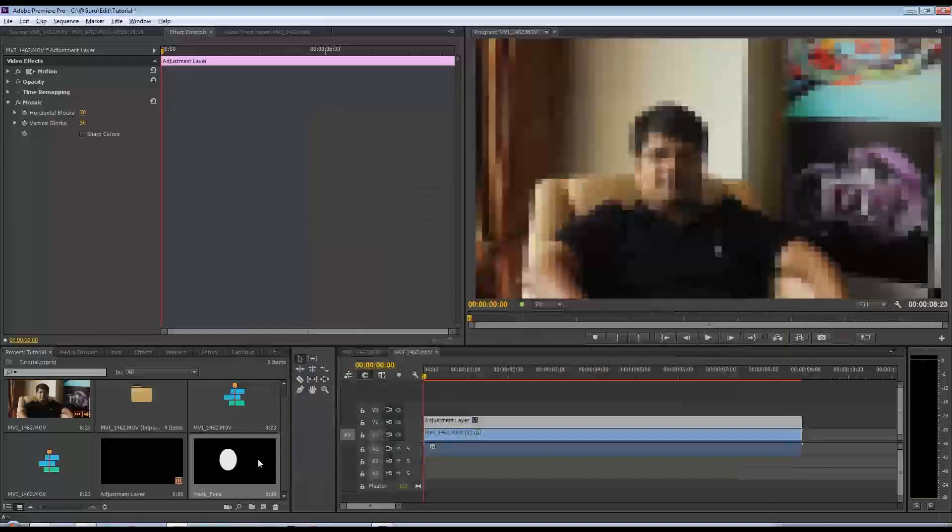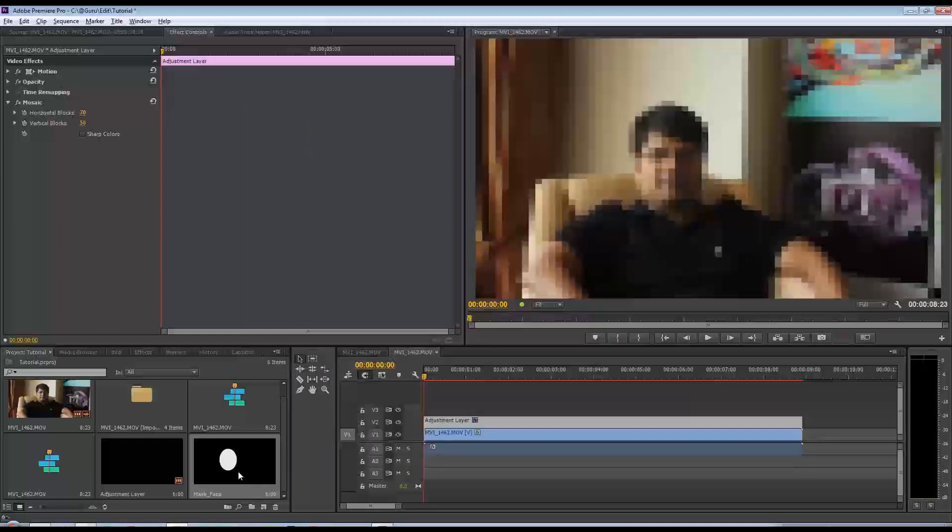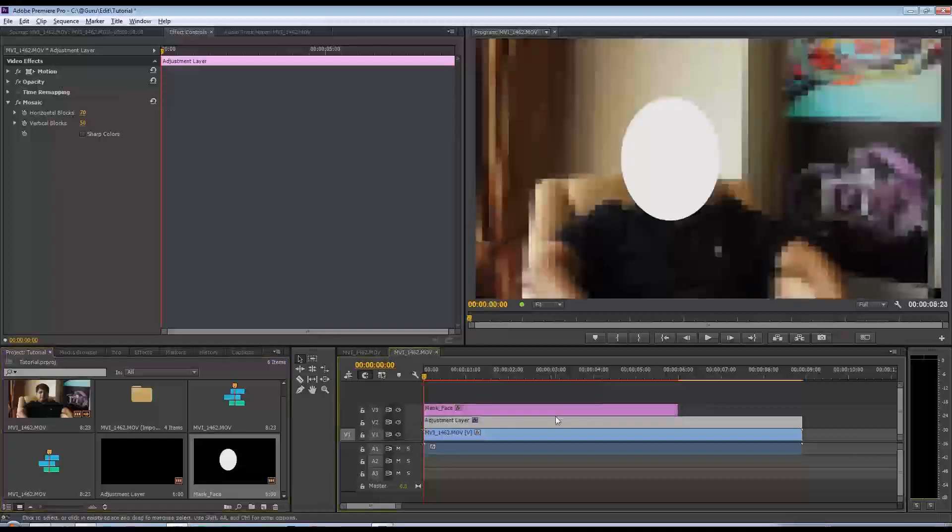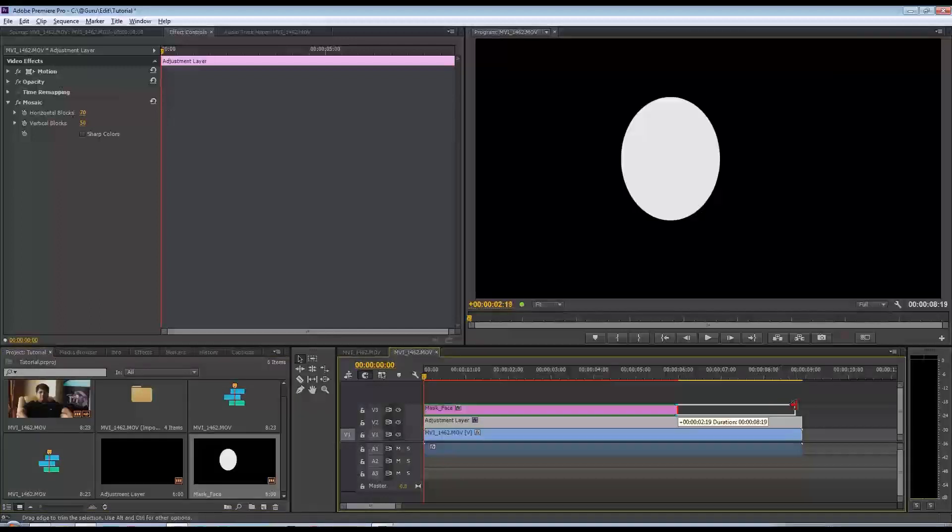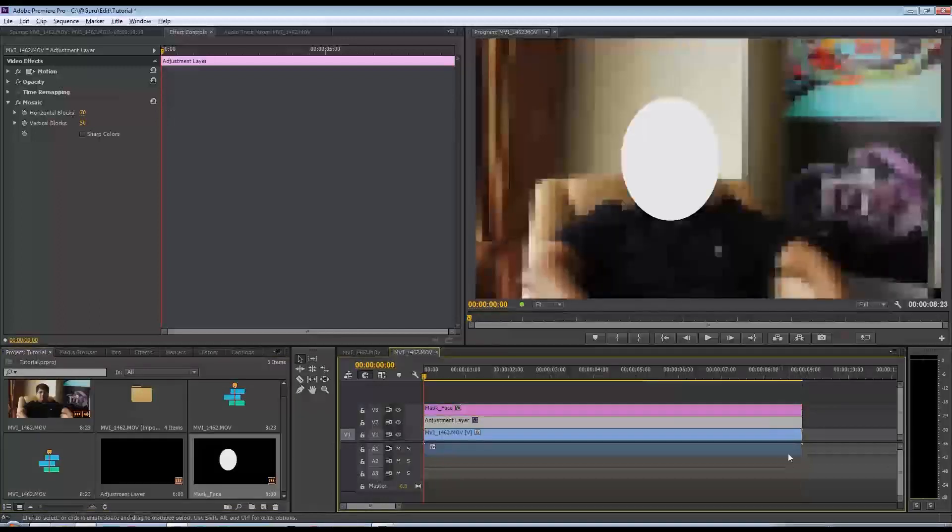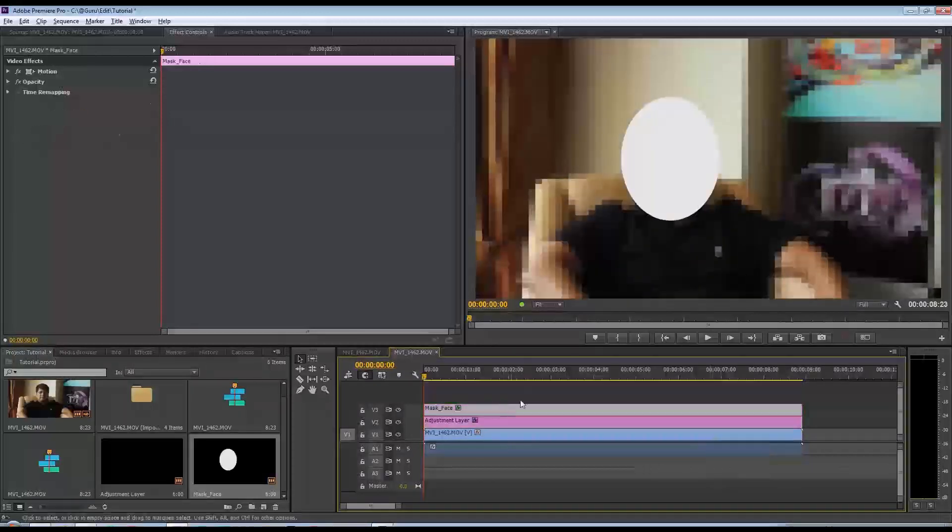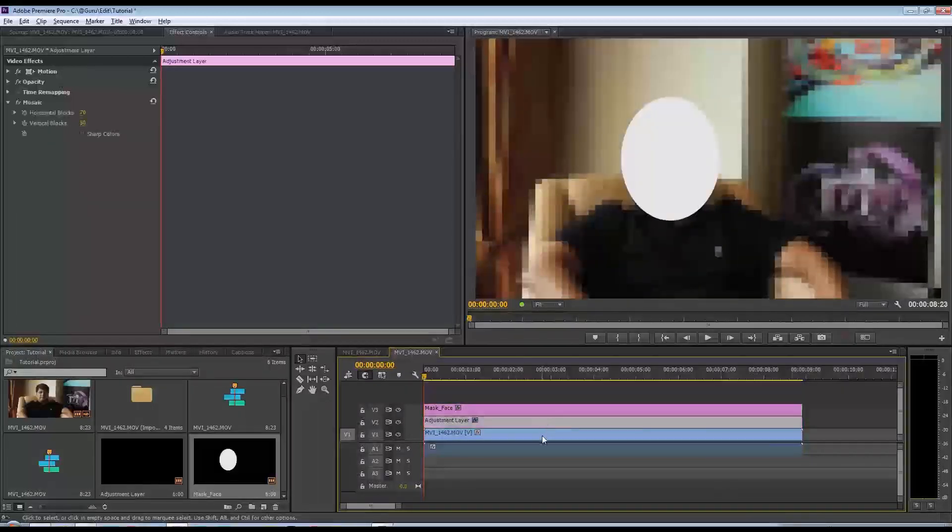Then what I'm going to do is select that title we just created and drag it onto the video 3 layer on my timeline. So I have my mask here, I've got my adjustment layer, and I've got the footage.